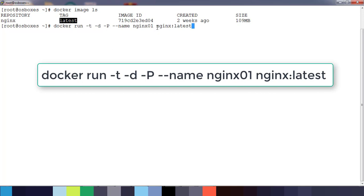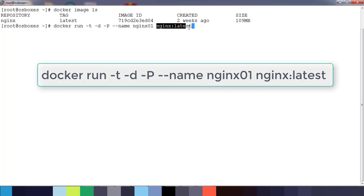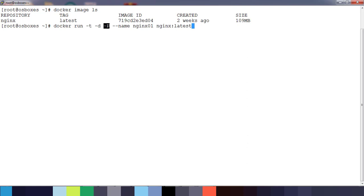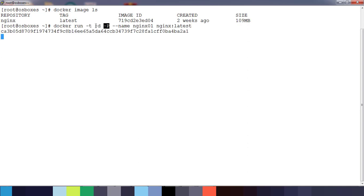This will create a container using this image. -P does not do an exclusive port mapping but will do it based on the availability of port, and -d for detachable mode so that it will run in background.